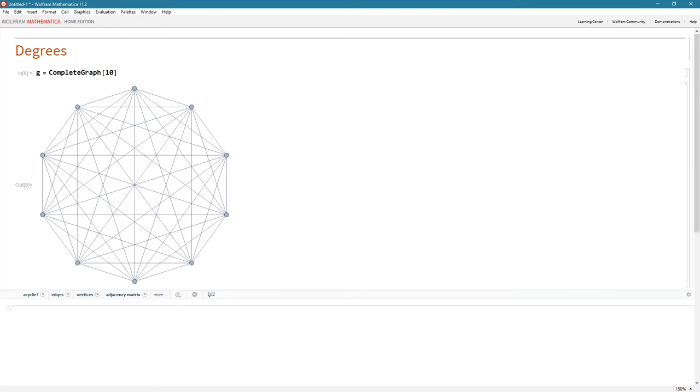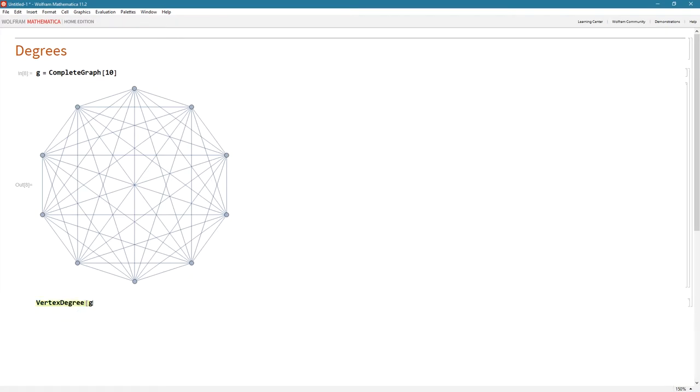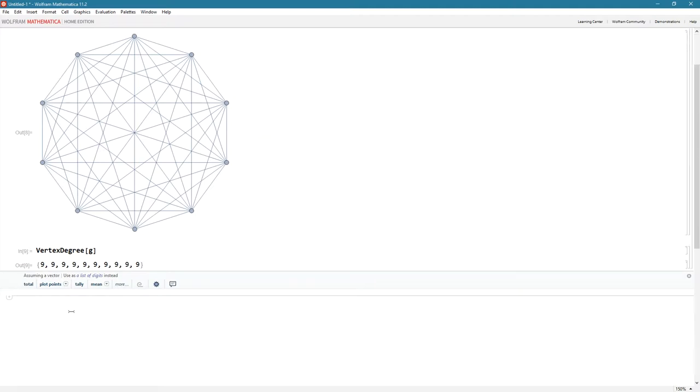Let's look at the vertex degree. So there's this function, vertex degree, and let's query what graph G was all about. And we see that all 10 of these vertices had a degree of 9. All of them had a degree of 9. And that's, you know, simple. You can go count them, but it makes obvious sense.